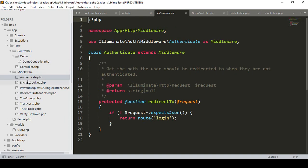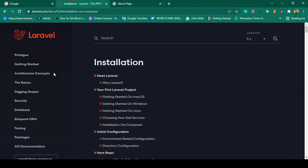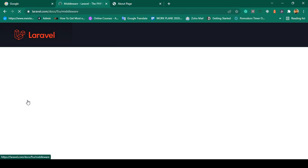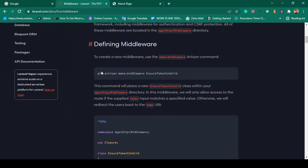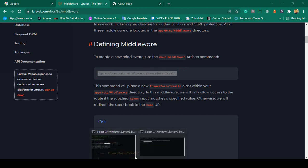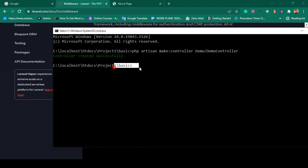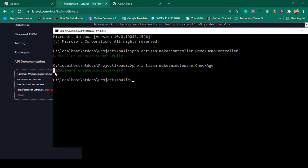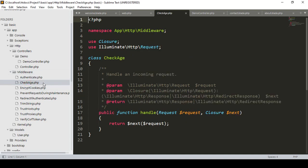Now I want to create a new middleware for better understanding. If you go to the Laravel official website under 'Basic', you can see middleware. To create middleware, the command is: php artisan make:middleware and then your middleware name. I copy that command and now in the terminal I paste it. I want to create a middleware called CheckAge. I click enter and the middleware is created successfully.